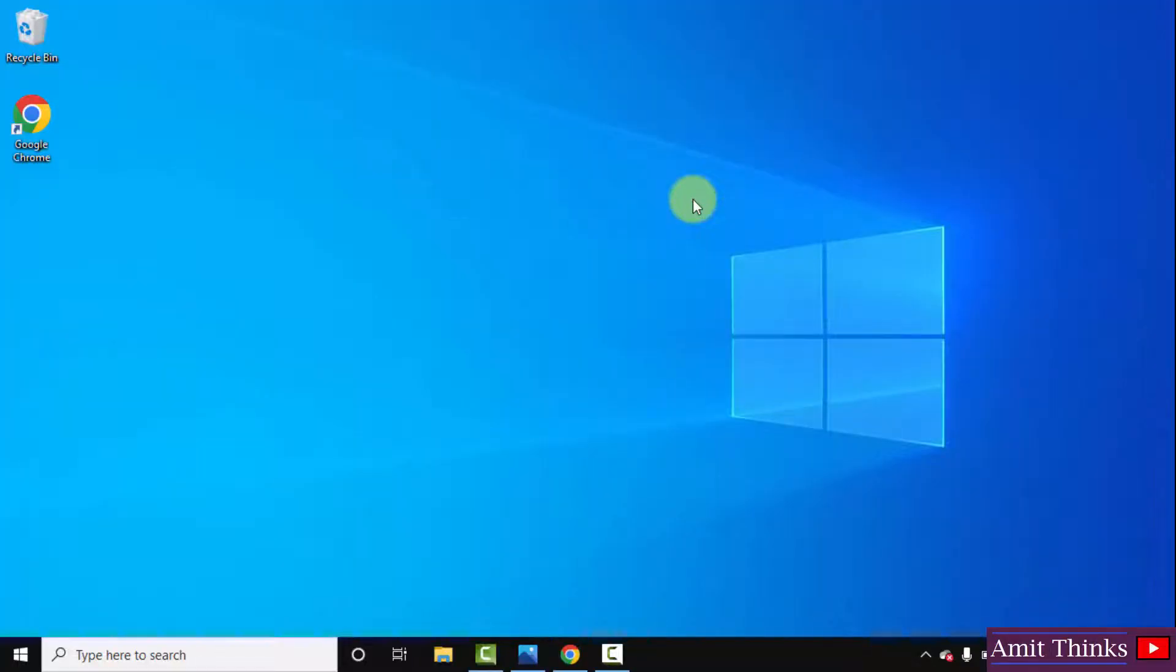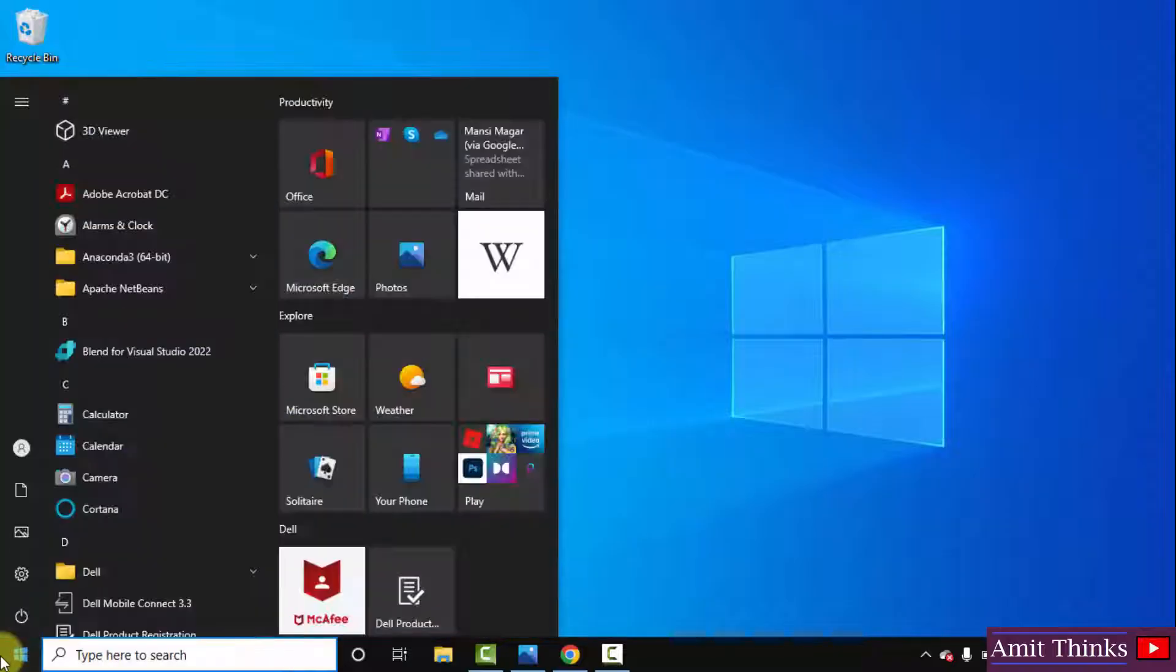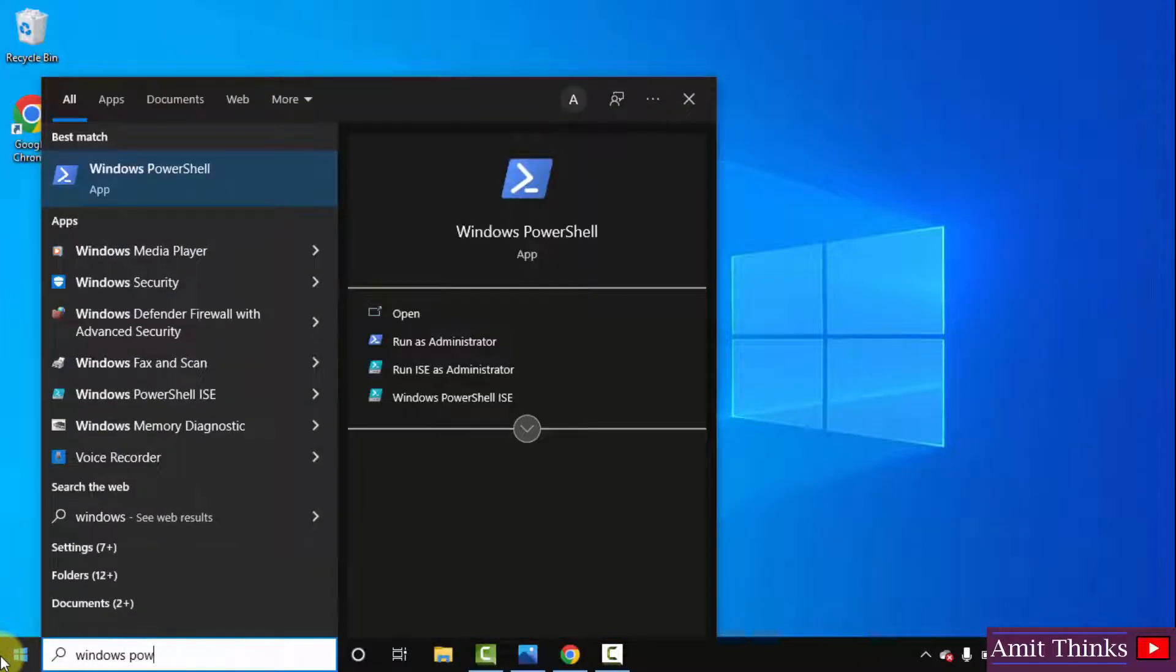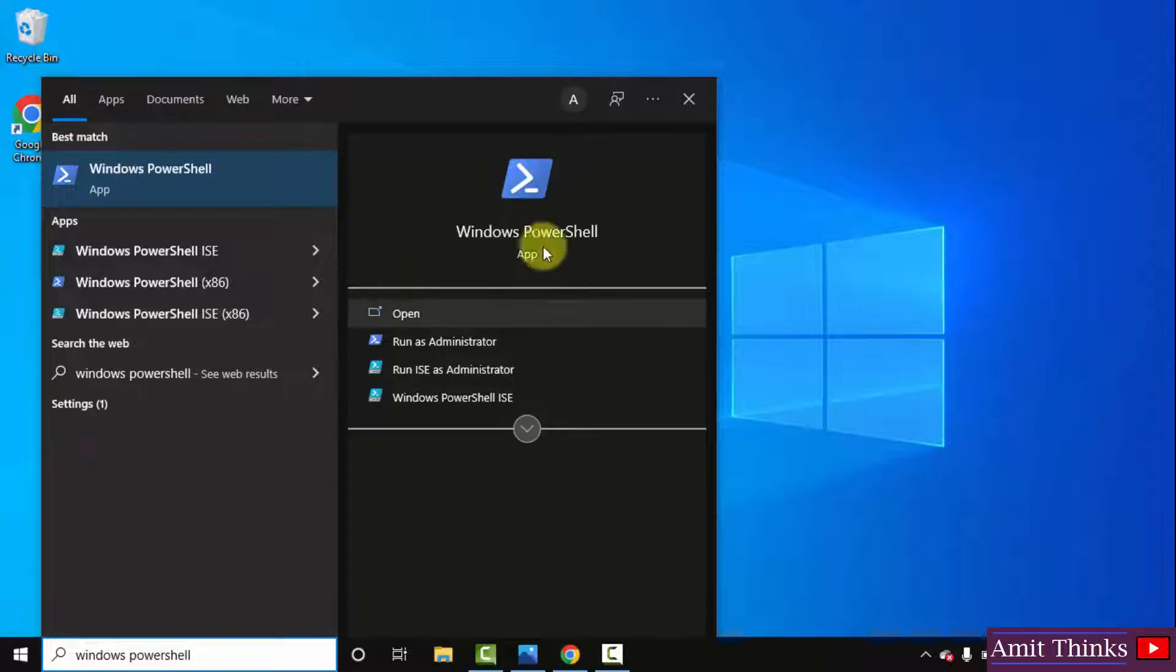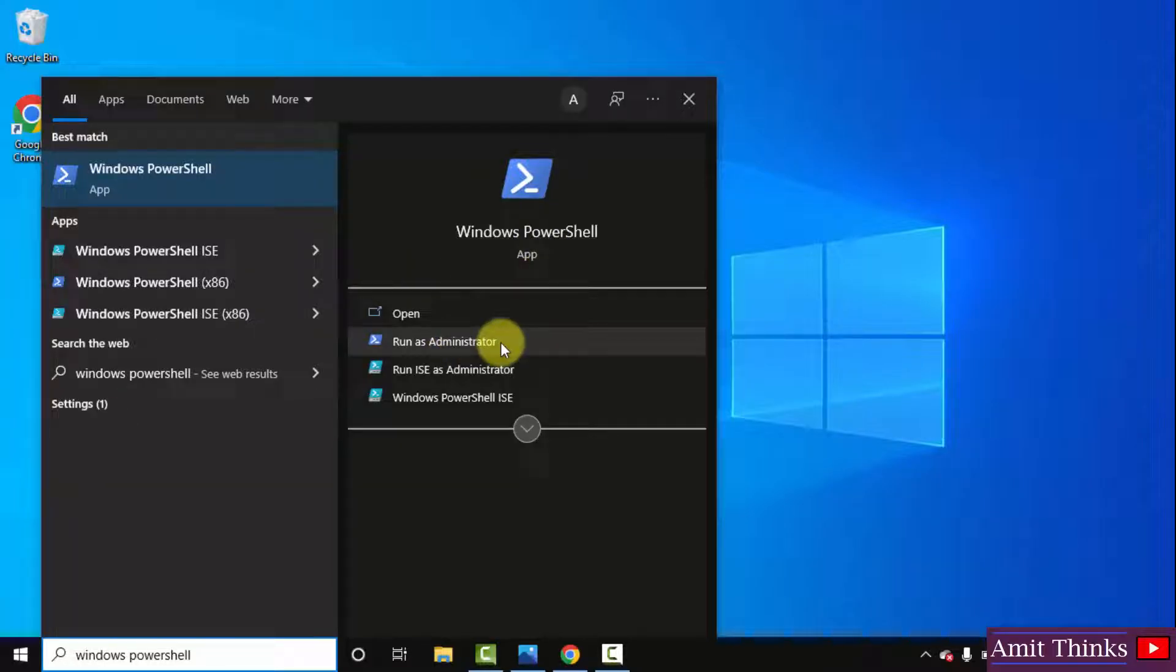To fix this error, go to Start. Type Windows PowerShell. Click on it and click on Run as Administrator.